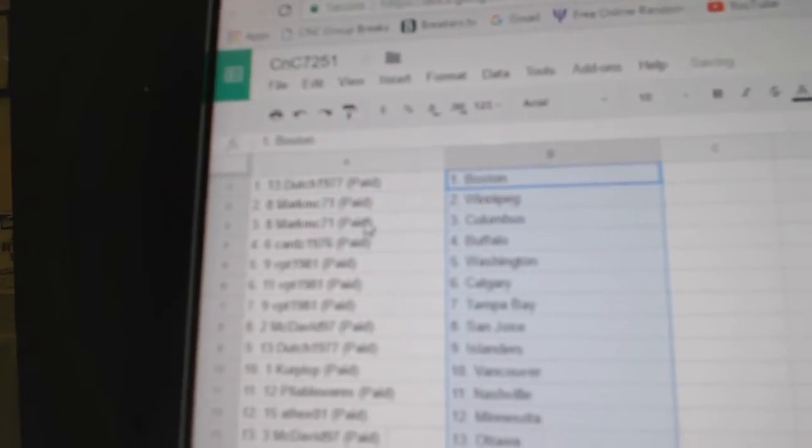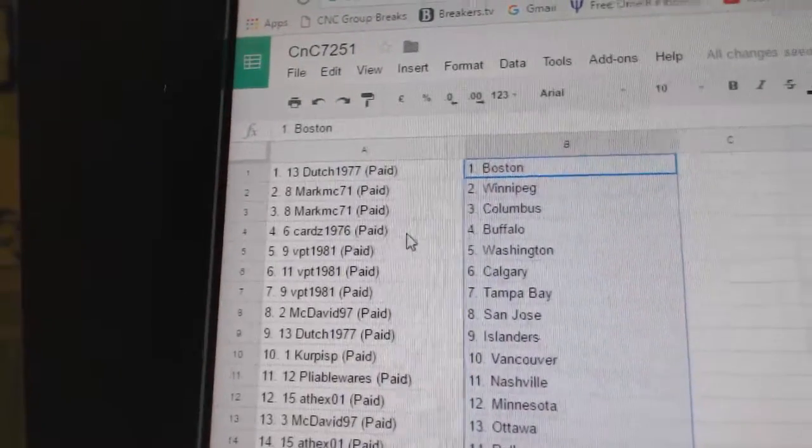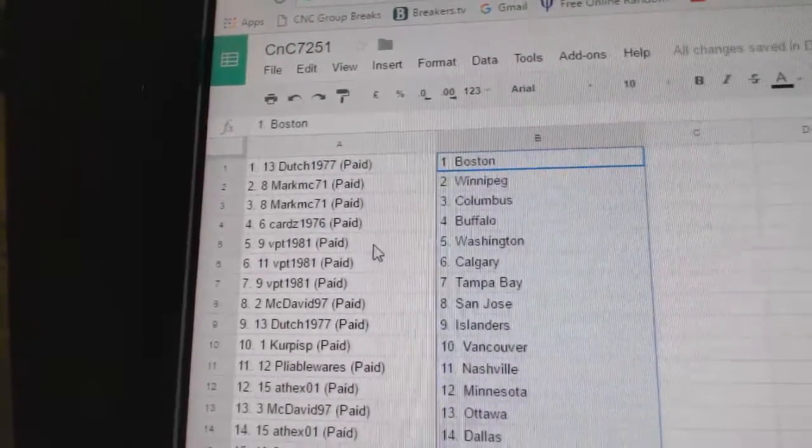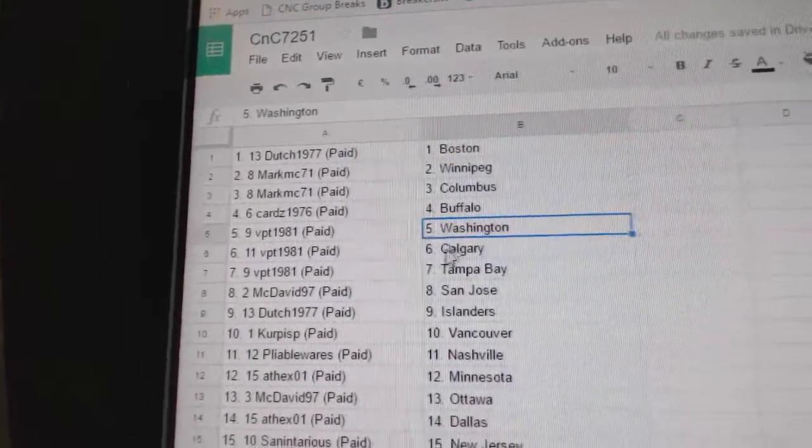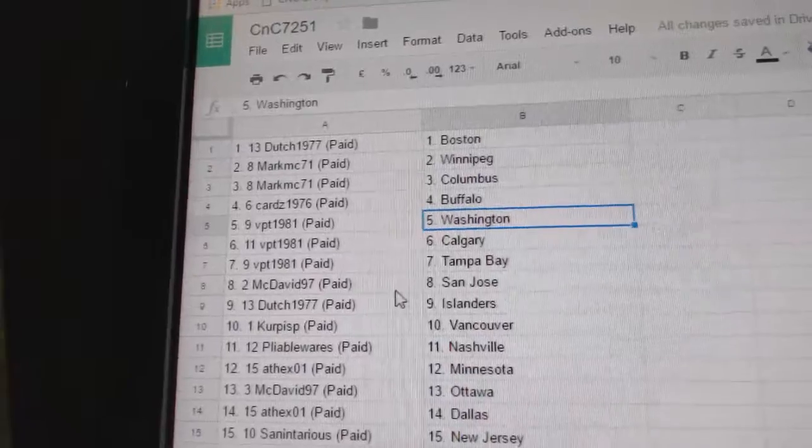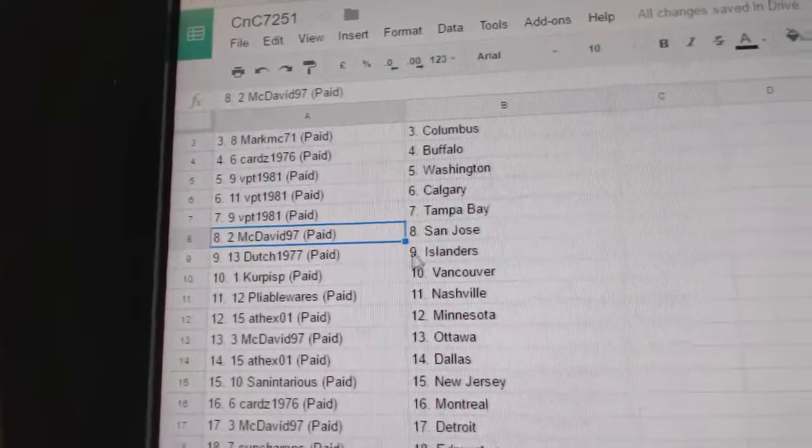Dutch has Boston. Mark MC's got Winnipeg and Columbus. Carter's has Buffalo. VPT's got Washington, Calgary, and Tampa.